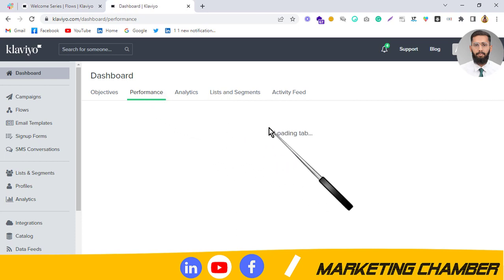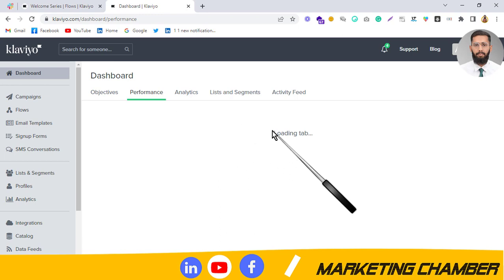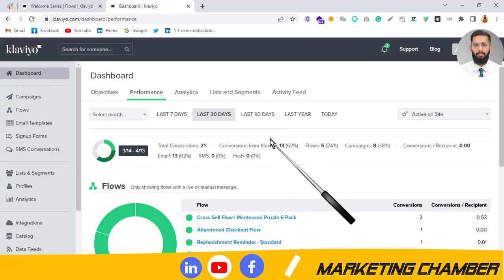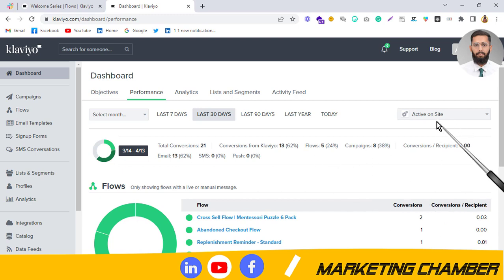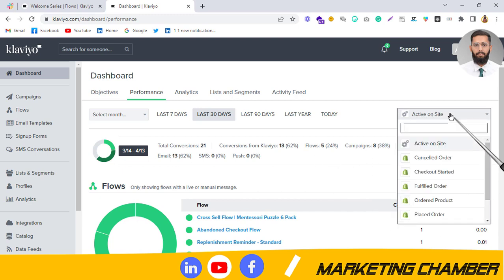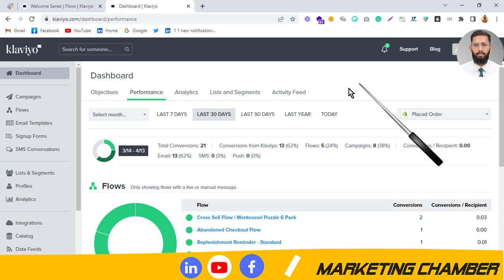After clicking on Performance, you will see a fresh dashboard. Here you can see the metric is Active on Site. You have to change it to Place Order, and I will refresh it.